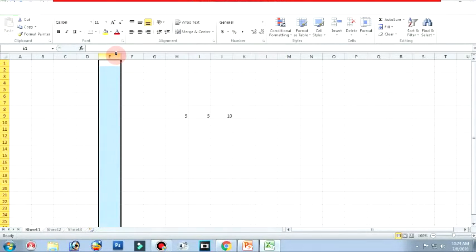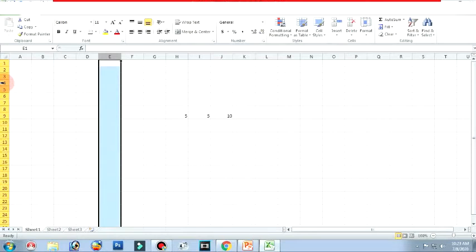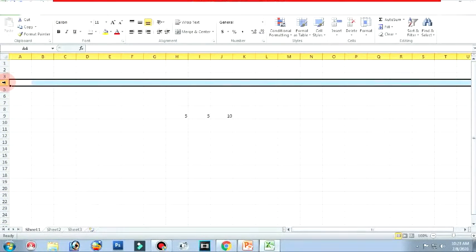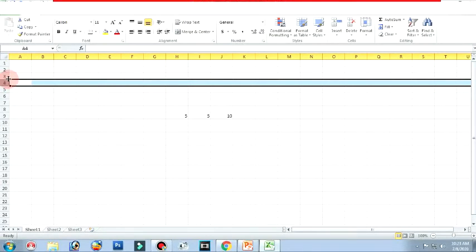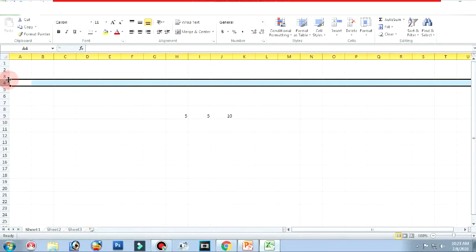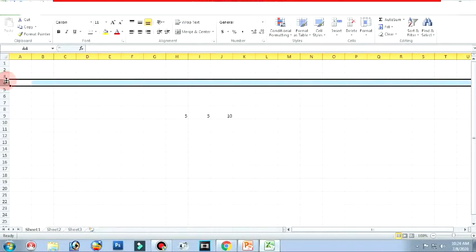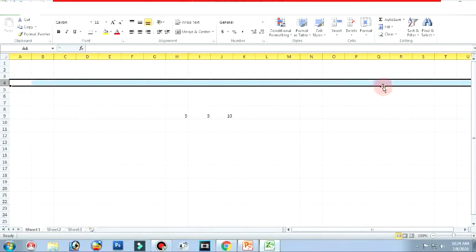Let us see the row heading. If I click on the number with the right arrow mark, this is row heading. Row headings are the numbers marked along the left border of the worksheet. Each number represents a row. Whenever you click this, the entire row is selected. This is called row heading.